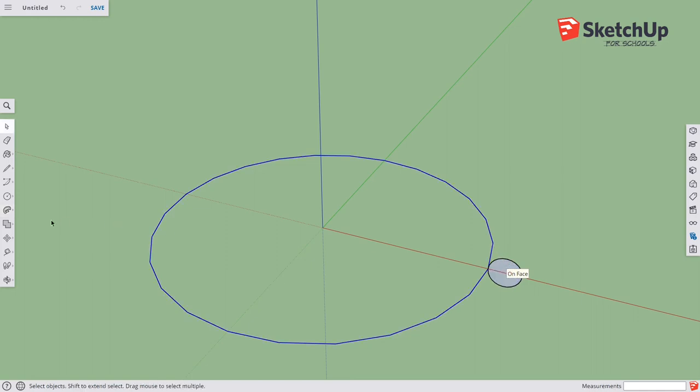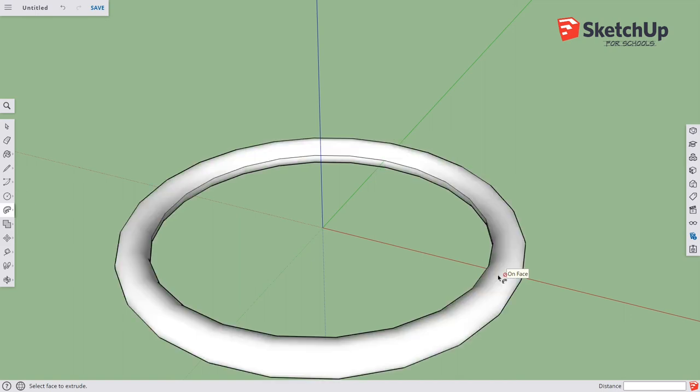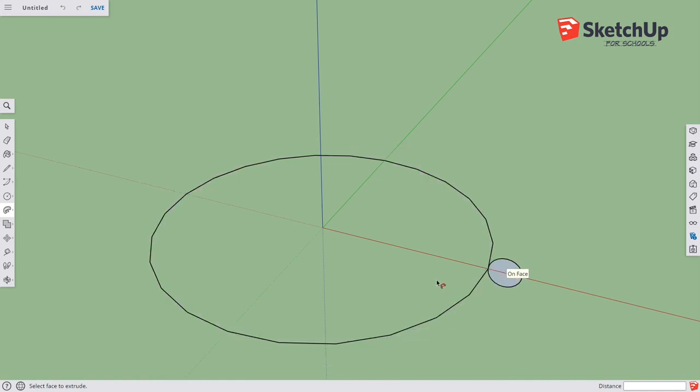So do that again: spacebar, select, Follow Me, click on the face. Now you can see that I have a ring. It's not going to be a very comfortable ring, but it's a ring. I'm going to press Ctrl+Z and do that again.